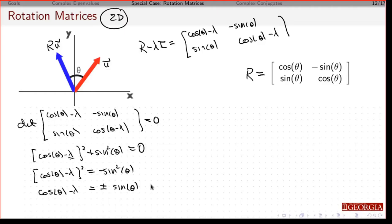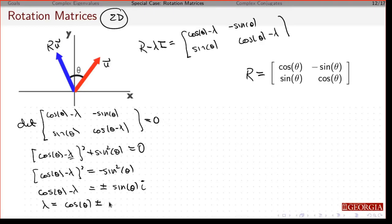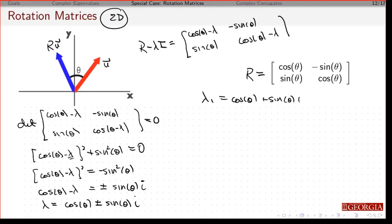But then I'm going to take the square root of a negative, so that's going to give me my i. If I add theta to both sides, I'm going to get lambda equals cosine theta plus or minus sine theta times i. So I'm going to have two eigenvalues — they're complex conjugates: cosine theta plus sine theta i, and cosine theta minus sine theta i.